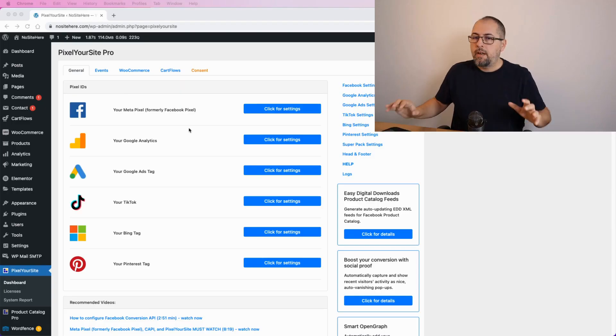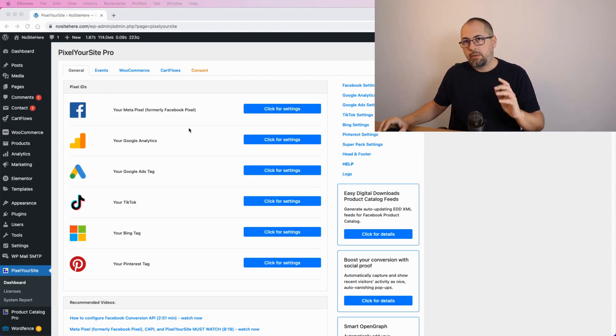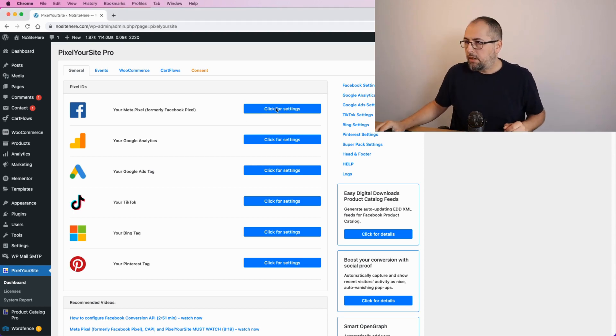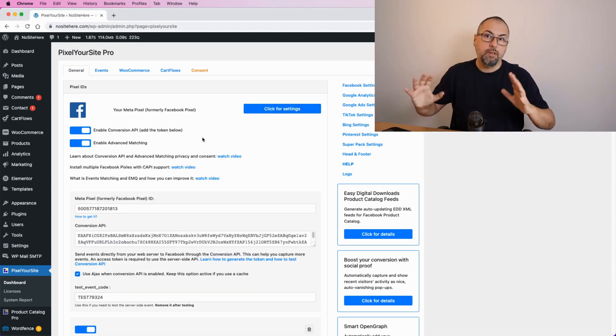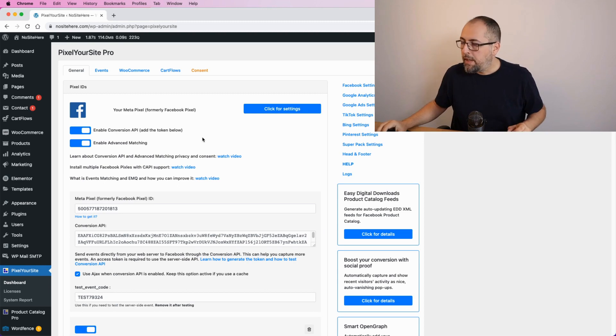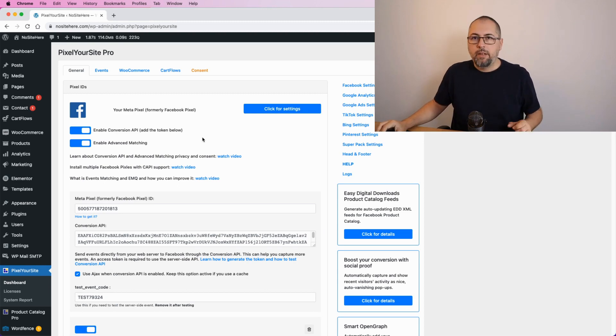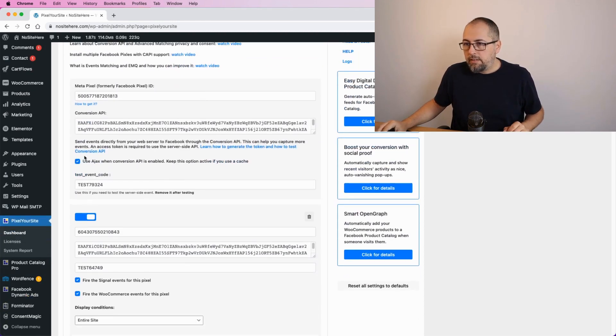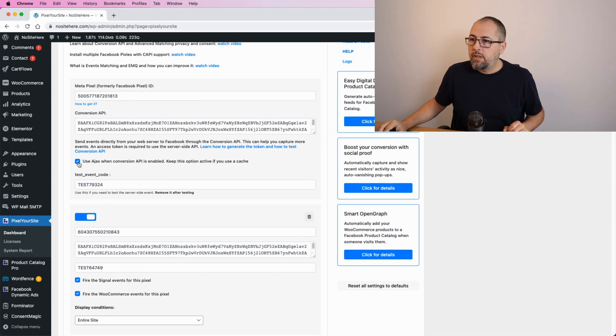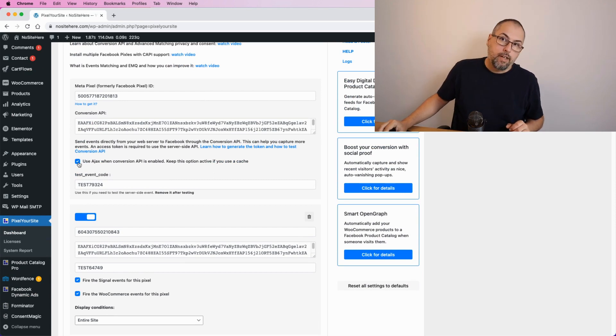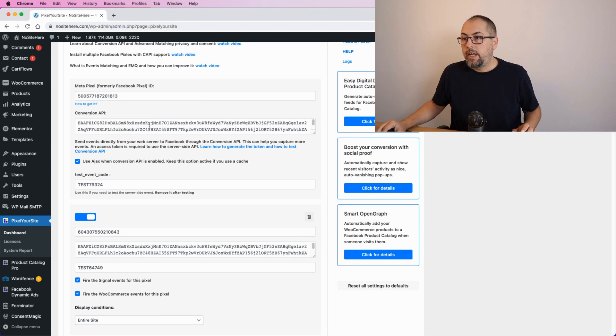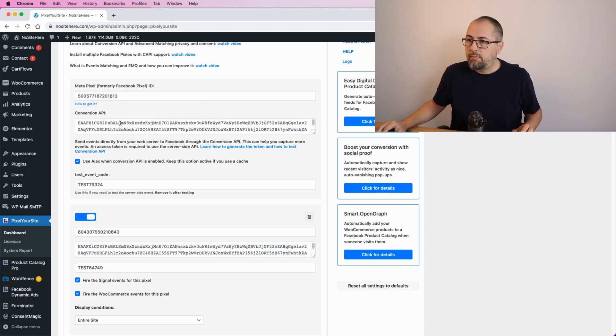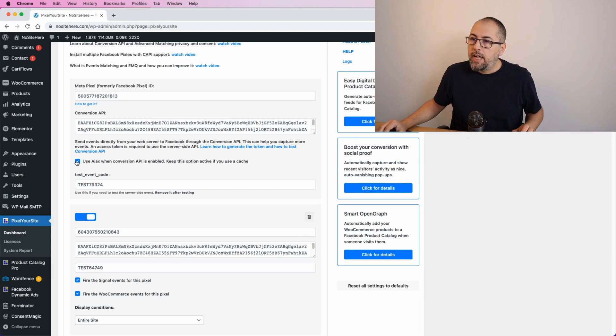Let me start by showing you the part related to Facebook Conversion API. This is Pixel Your Site, by the way, our plugin. We have this tiny checkbox here: use ajax when Conversion API is enabled.